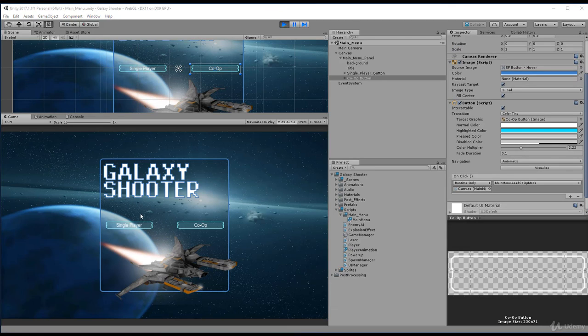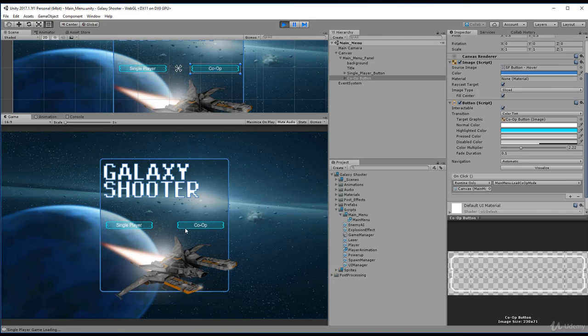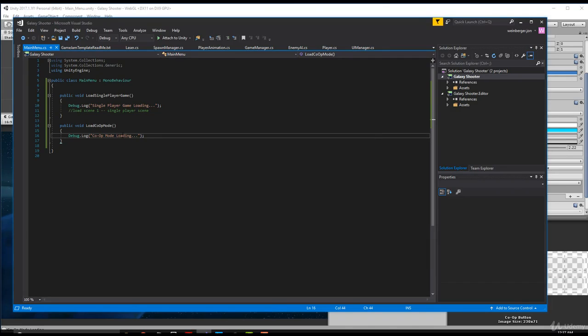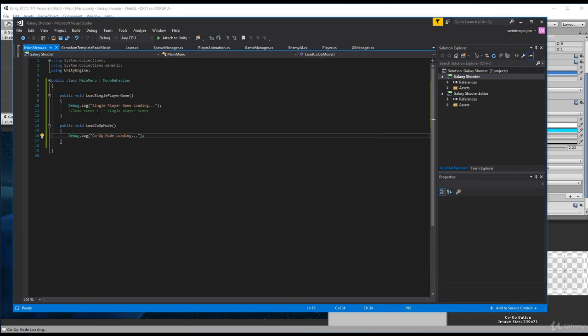You'll see now that if I hit the single player button, it says single player game loading. And if I click the co-op button, it says co-op mode loading. So now that leads us to how do we actually load a scene?